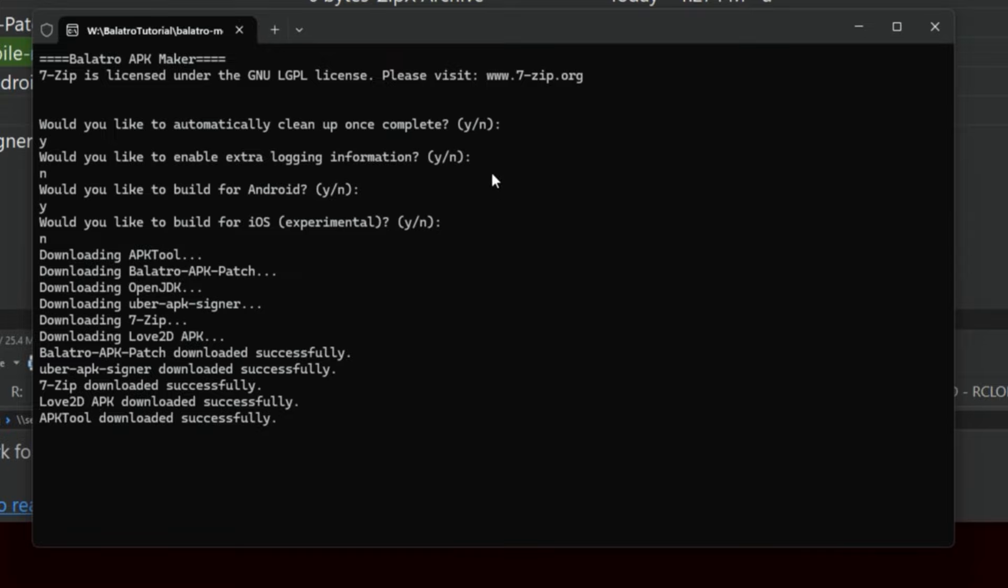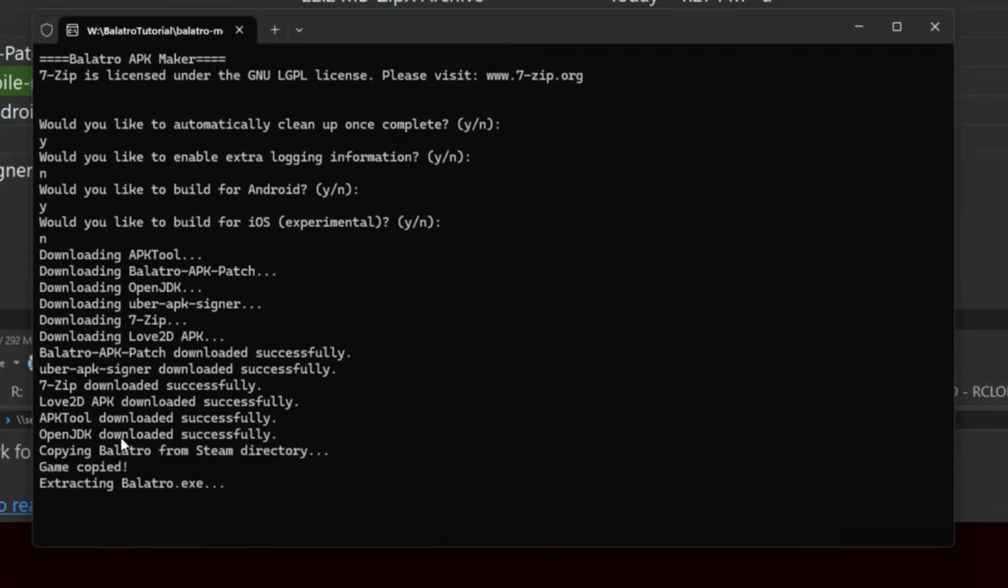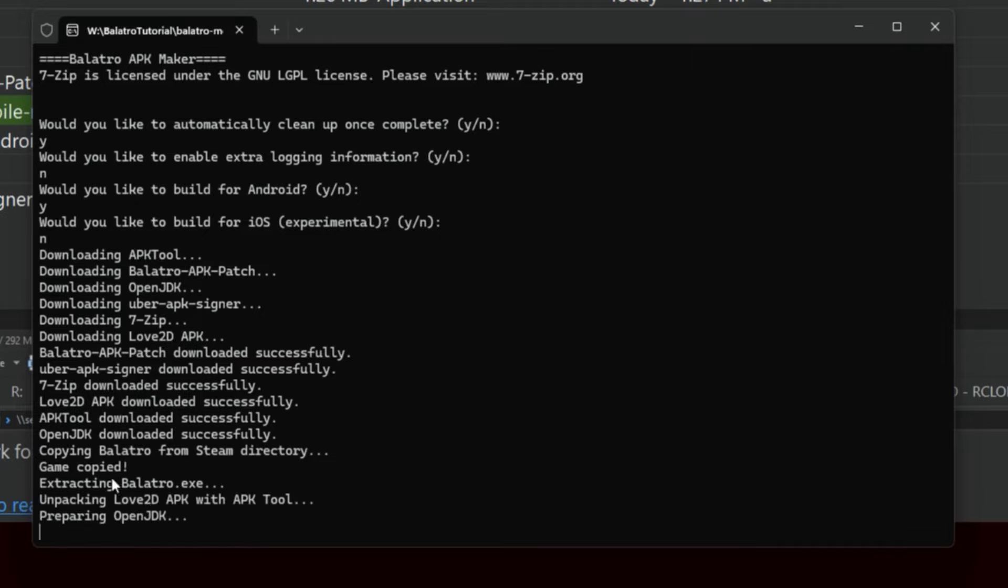And this goes—this can take a while. I'm not trimming any of this out because I want you guys to see how long it takes so you know that the tool is still running. There's no visual indicator that it's actually doing anything other than giving you the last thing that happened.